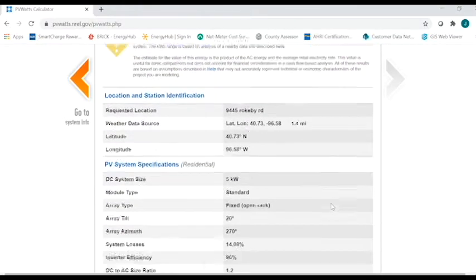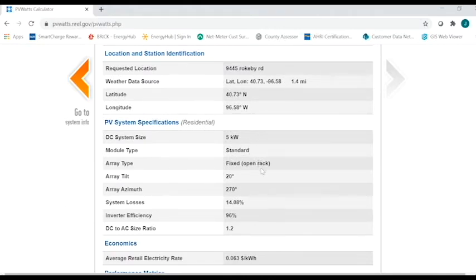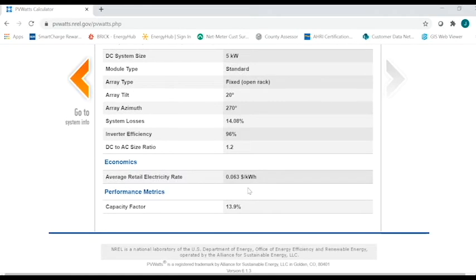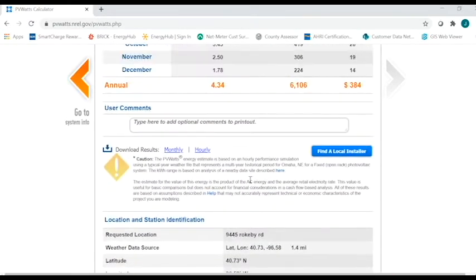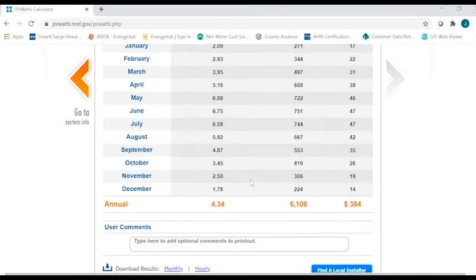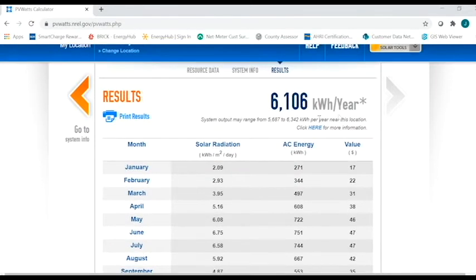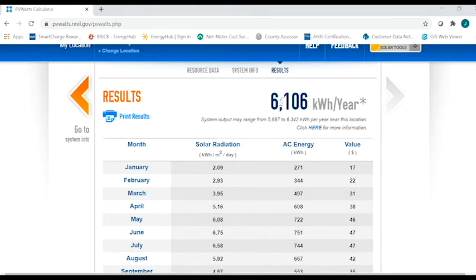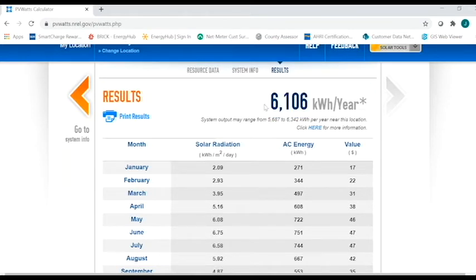If you scroll down even further, you can see the specifics on the whole system that you input, the size of it, what type it is, if it's fixed, if it's on an axis, the tilt, the direction of the system itself. So now that we did that, if you remember, I set this up to be western facing. So the overall per year is 6,106 kilowatt hours. Now I would like to go back and change this to southern facing, and I'd like you to see what this number here is going to change to.